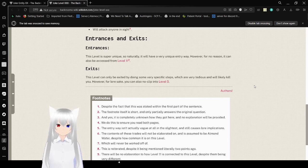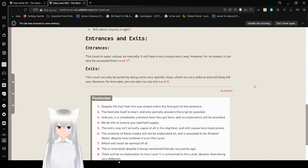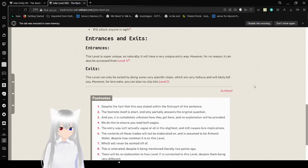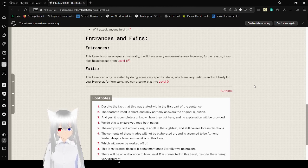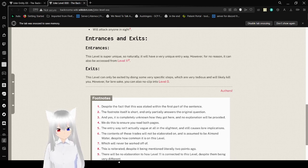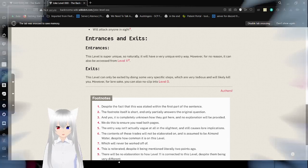My goodness. So that was Joke Entity XX and the level that they live in.